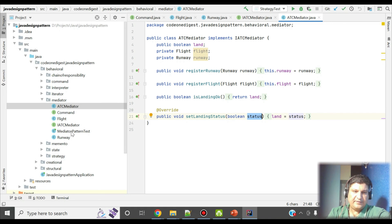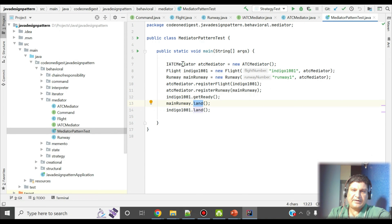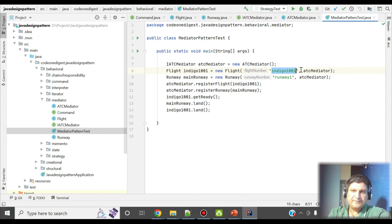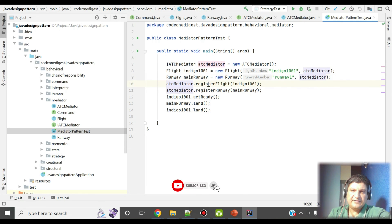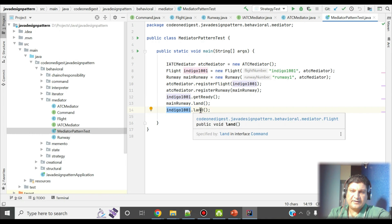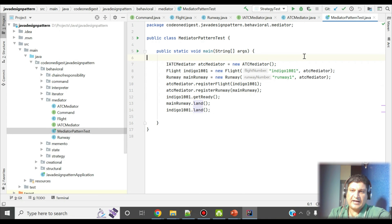Now let's see how to test this application. I have written a test class. I'm creating an instance of ATCMediator. Then I'm initializing one flight with flight number 'Indigo 1001' and passing the ATCMediator instance to it. I'm also initializing one main runway with runway number 1, passing the same mediator. The ATC mediator then registers the flight, registers the runway, the flight gets ready for landing, the main runway gets ready, and then the Indigo flight lands successfully.